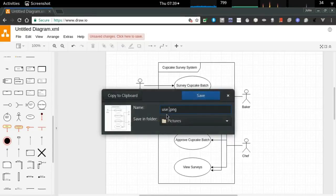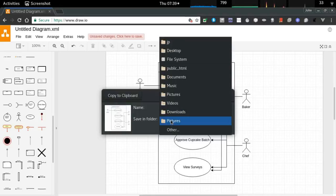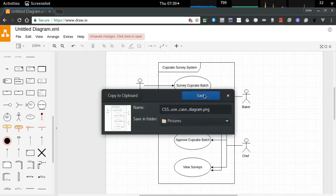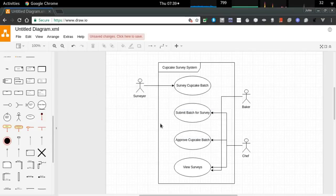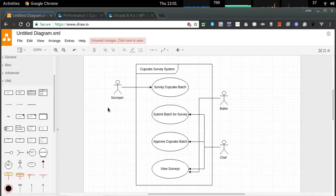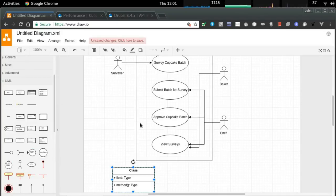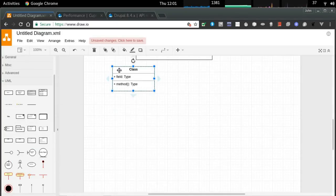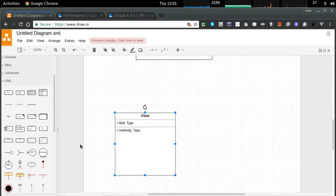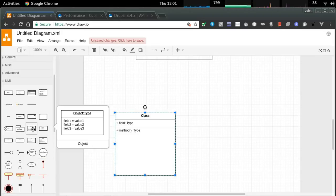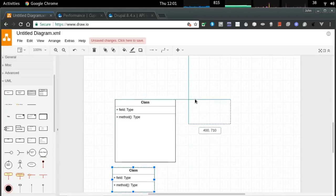I'm making it crystal clear which actors have access over which use cases. A baker and a chef shouldn't do surveys — those surveys will be submitted anonymously, so anonymous users are allowed to create a special survey. The use case diagram is enclosed in a frame titled 'Cupcake Survey System', or CSS for short.